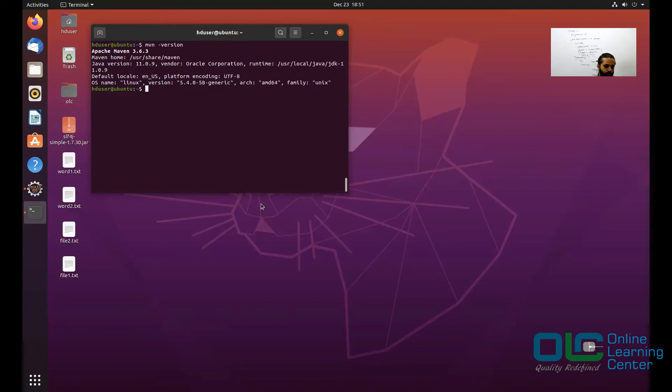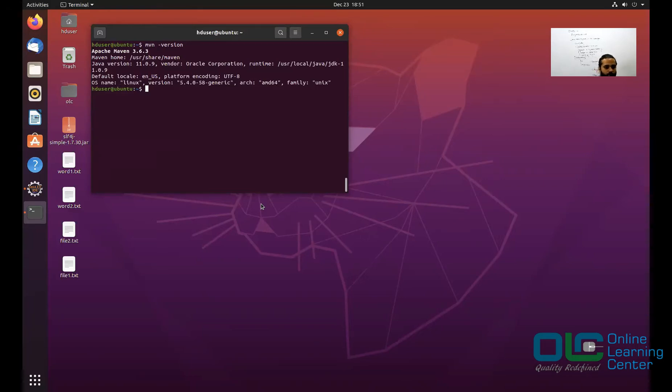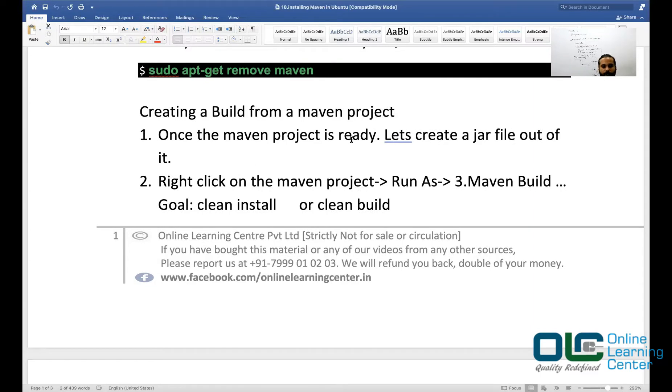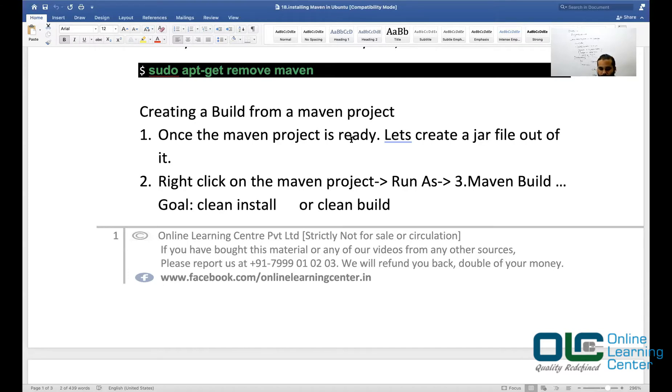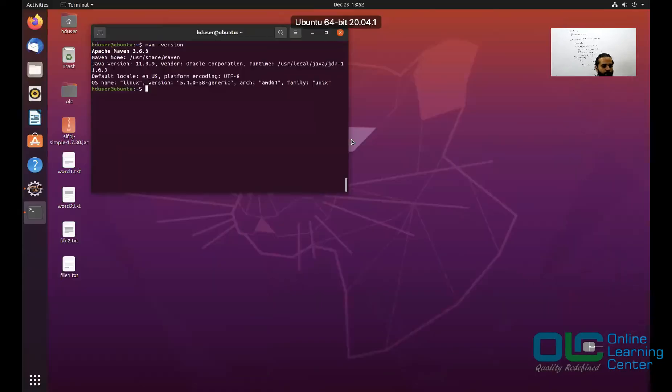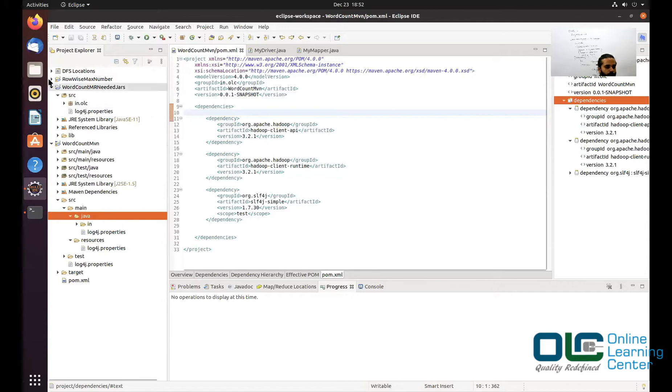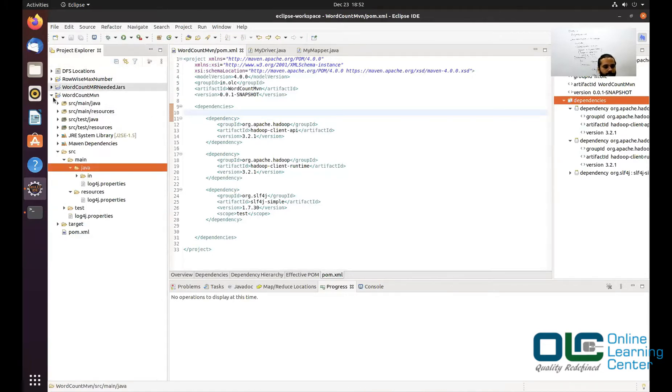So now you have installed Maven as well, which means you can write some Maven command from your terminal. Once we have installed Maven, it's very important for us to create the jar file. Once your Maven project is ready, let us create a jar file out of it. You will just have to click on your Maven project and just say Run As Maven Build. Let's go back. Here we are in our Ubuntu, we are inside Eclipse.